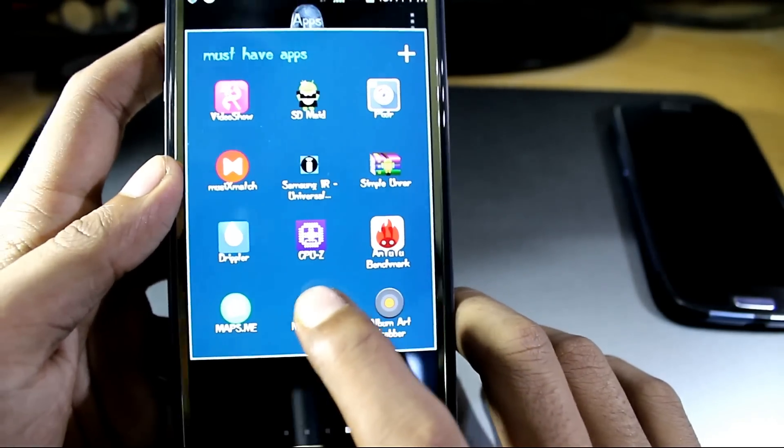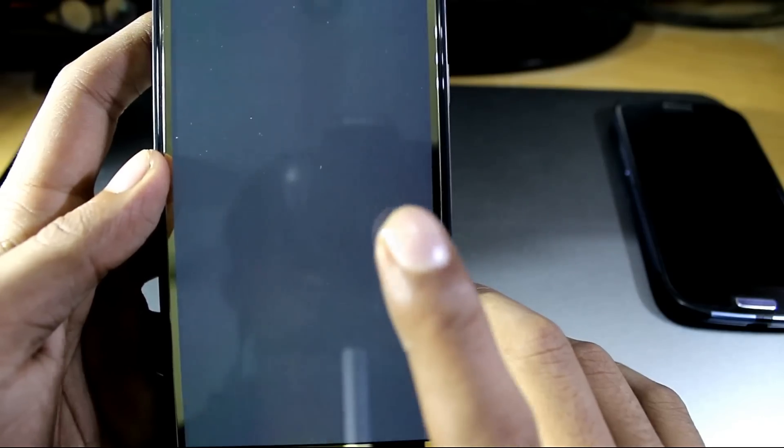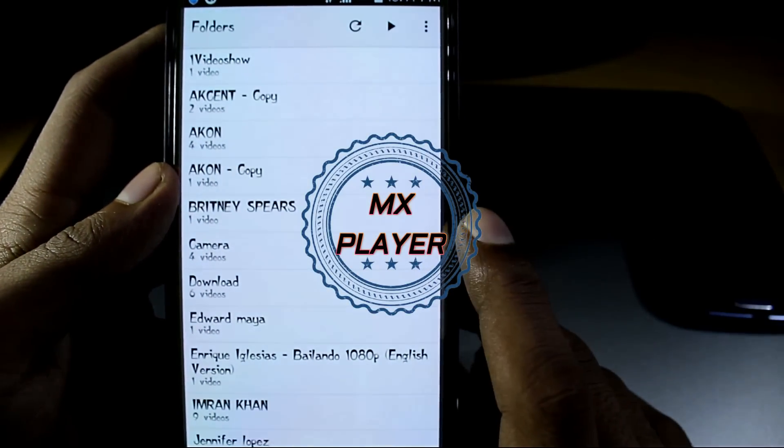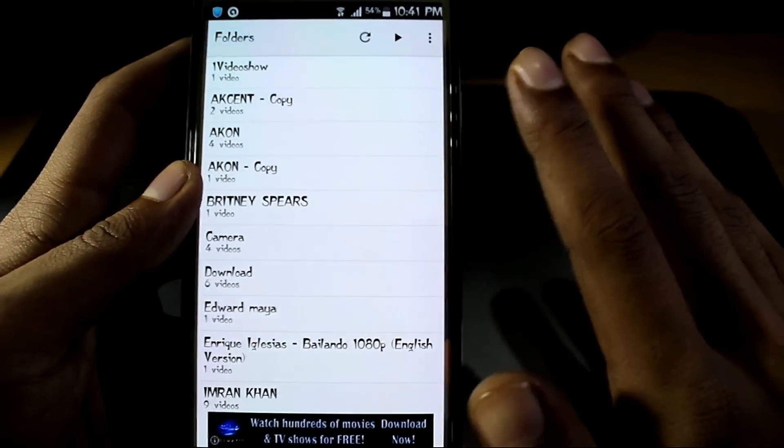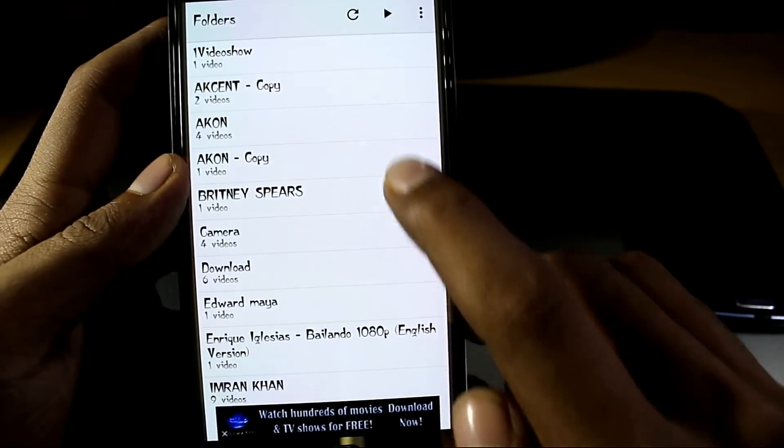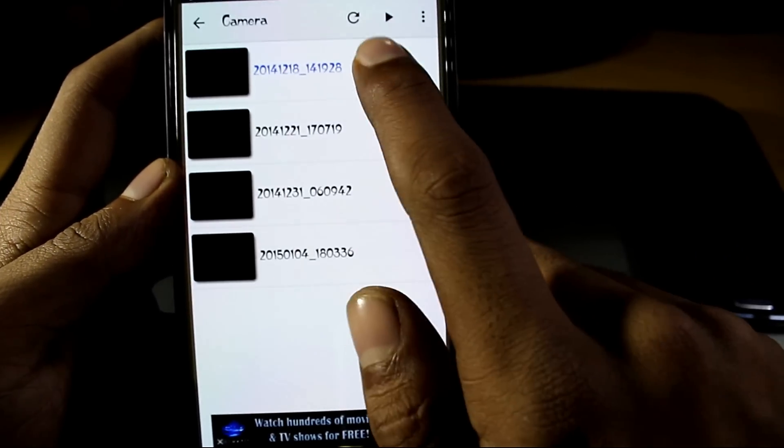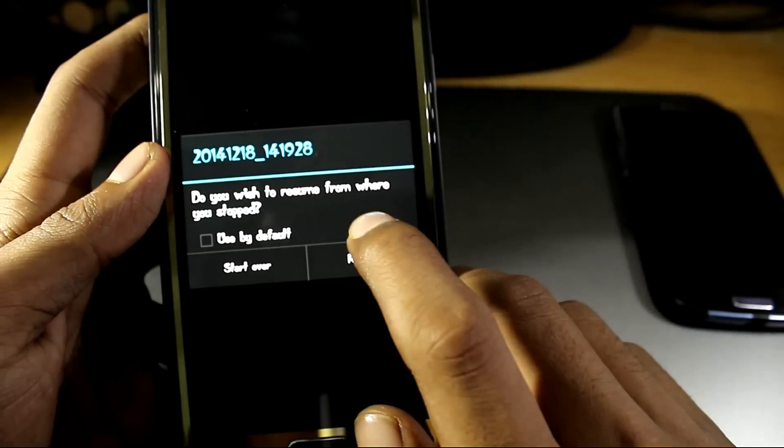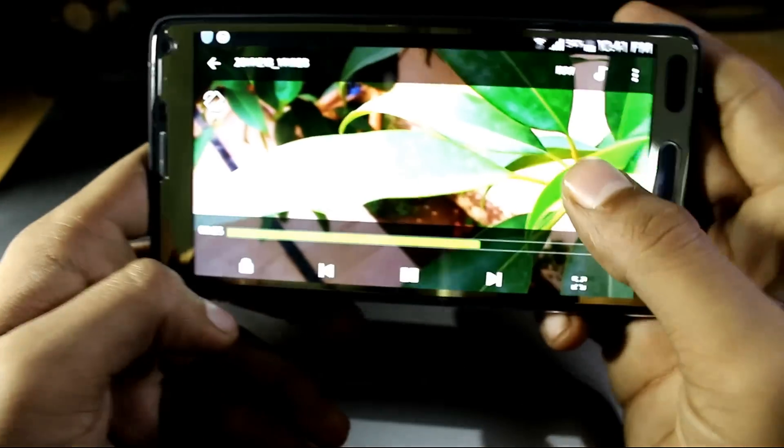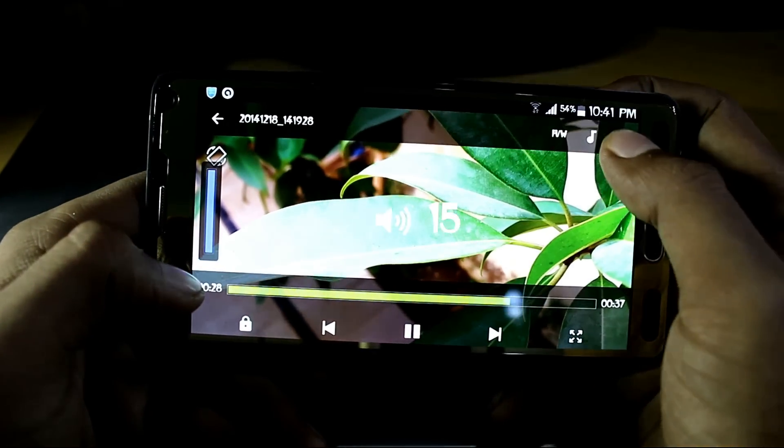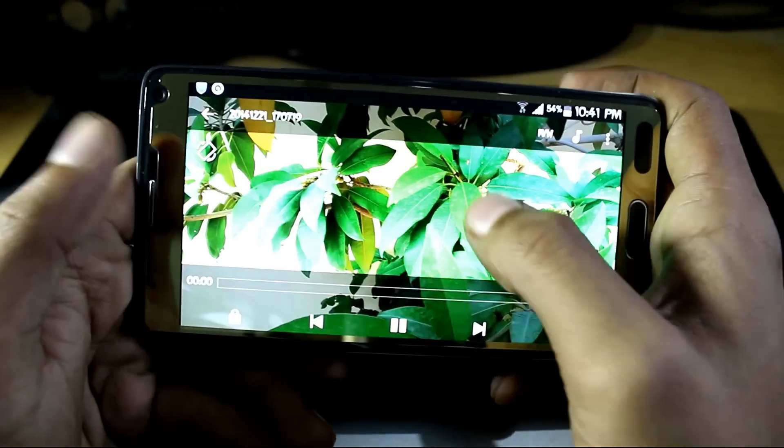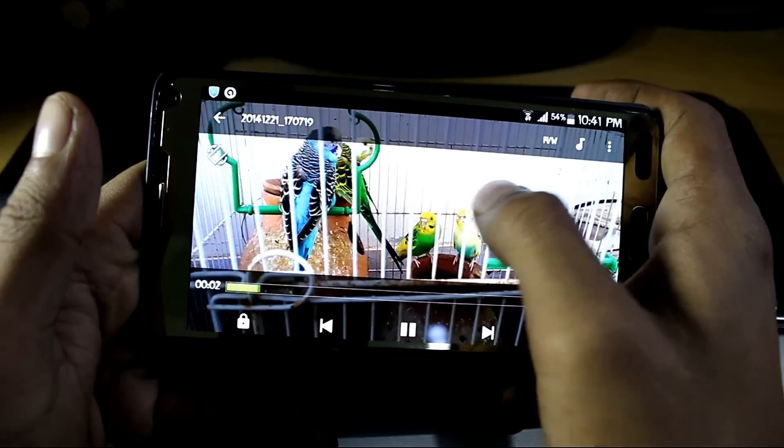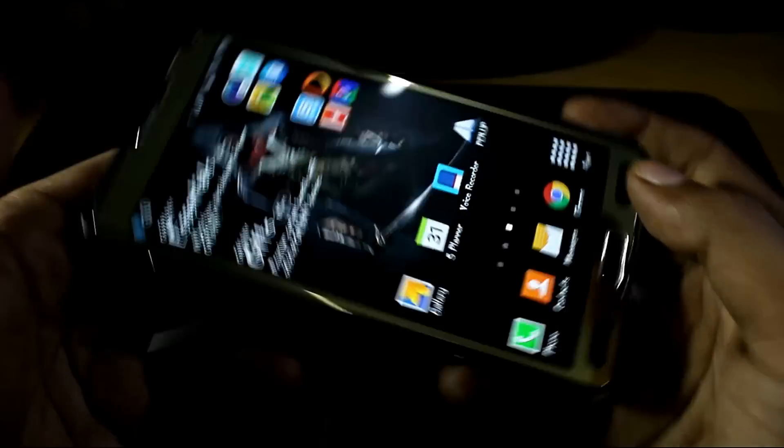Moving on to the ninth app and the second last app is MX Player. It's a video player and it's a good replacement for Samsung's stock video player. It automatically quickly forwards the video, as you can see. So it's a good app.